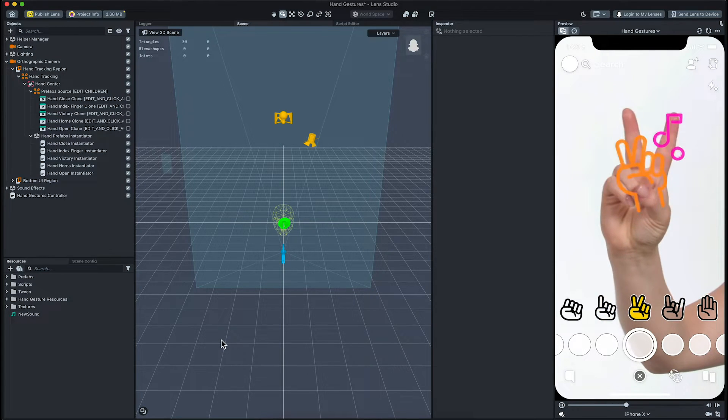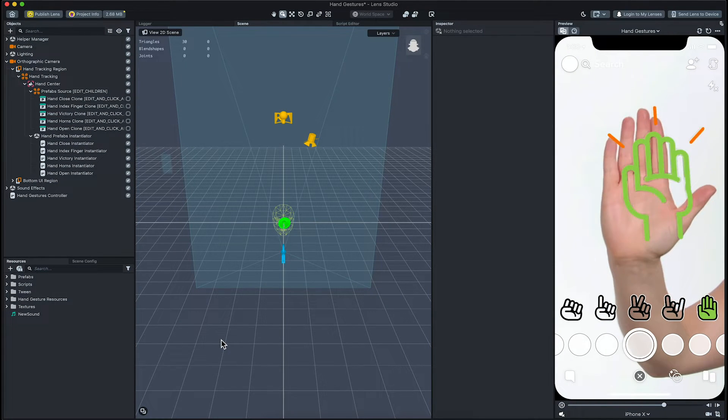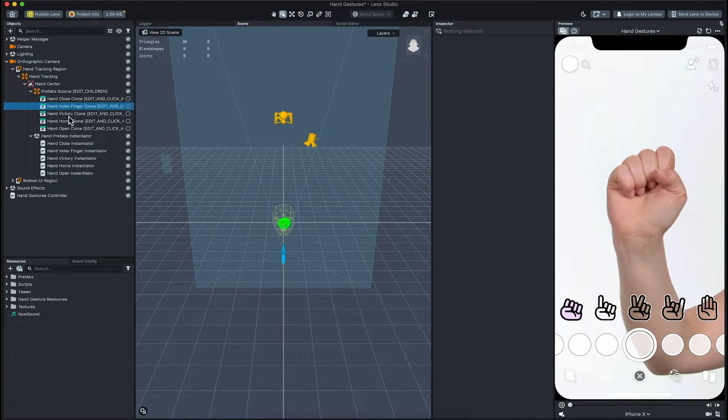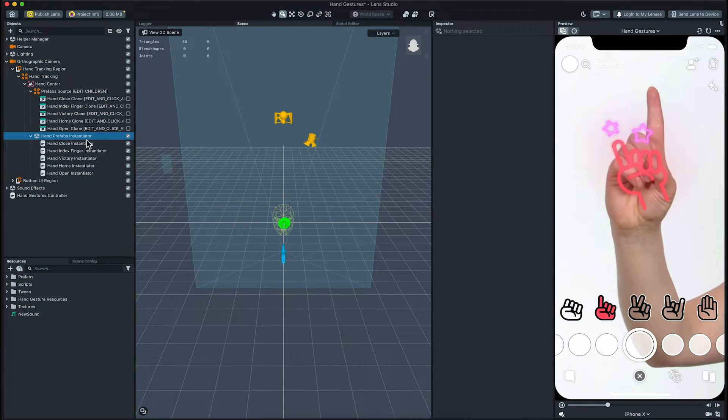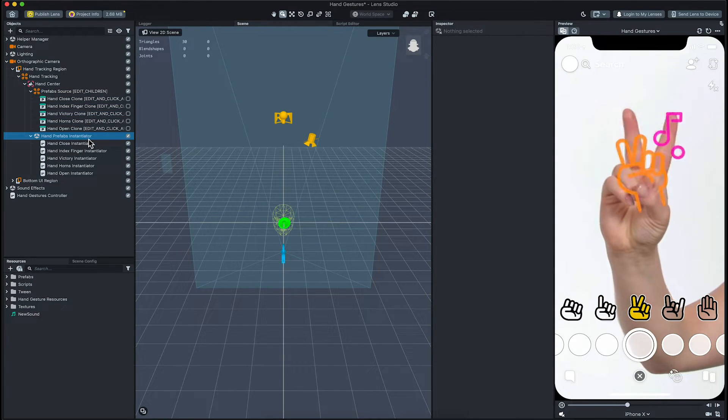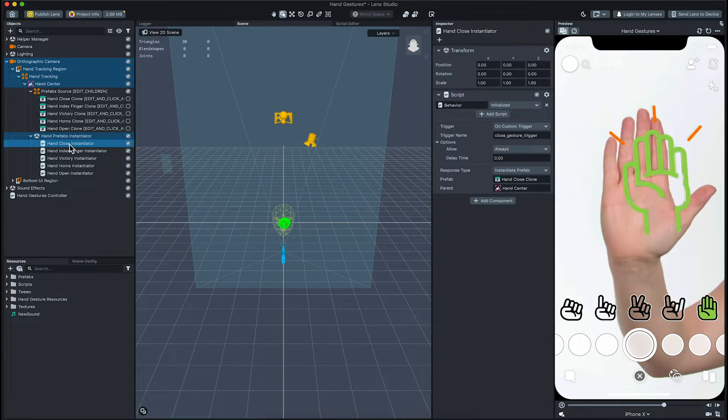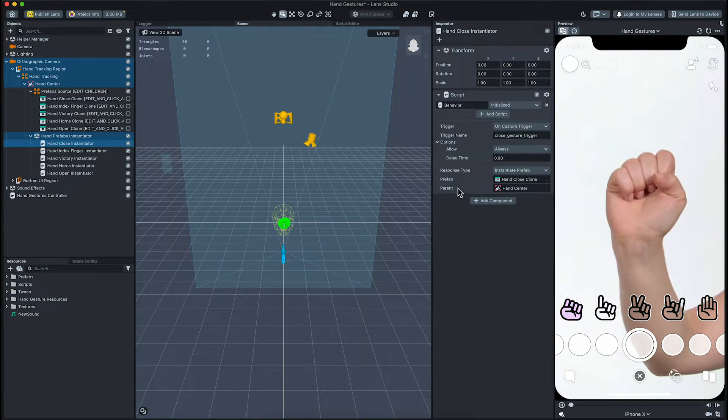Next, let's take a look at how the visual effect works. The visual effect is created by using the prefab system. Unfold the hand prefab instantiator object in the objects panel and select the hand clause instantiator.